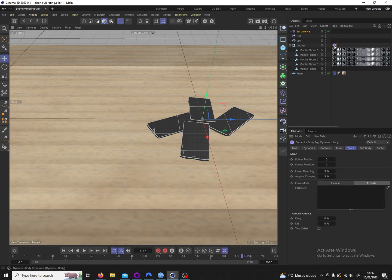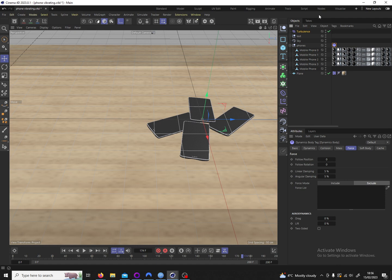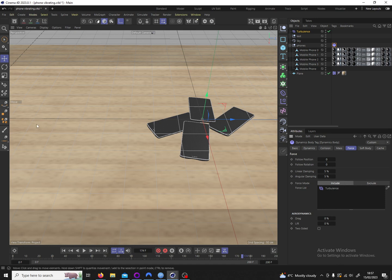So we click into the rigidbody tag in the force tab and in force mode we drag the turbulence and it's set to exclude. We want to include it however so we click on include.